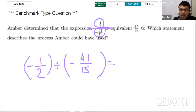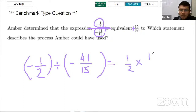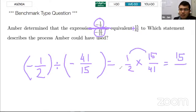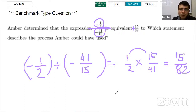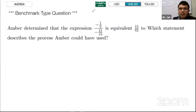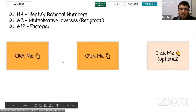Since the sign is positive, you now do the division: keep the first fraction, change the sign to multiplication, and flip the second fraction to get 15 over 41. You cannot simplify, so: 15 times 1 is 15, and 2 times 41 is 82, giving 15 over 82. A student named Amber got this question right. That's the end of the lesson.